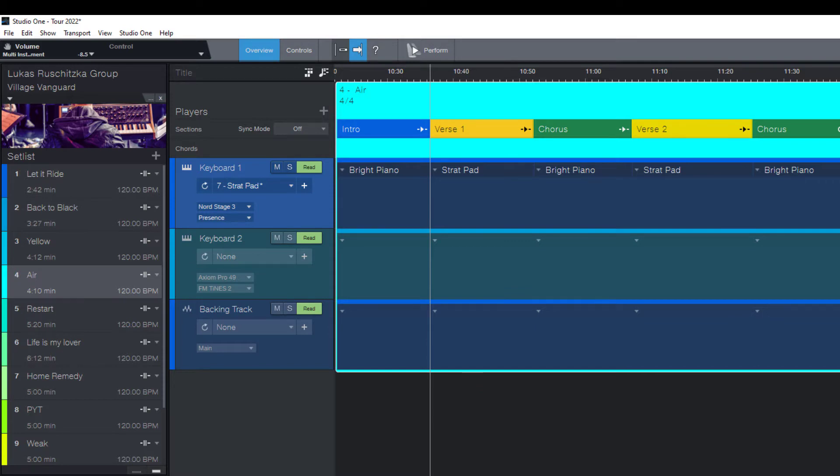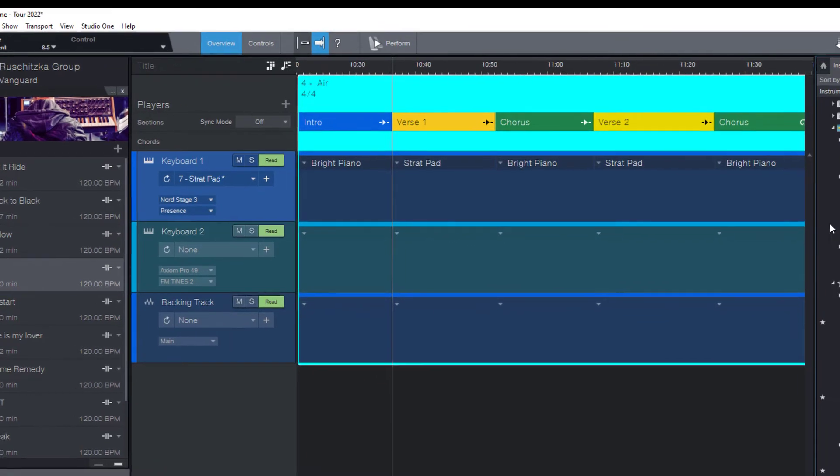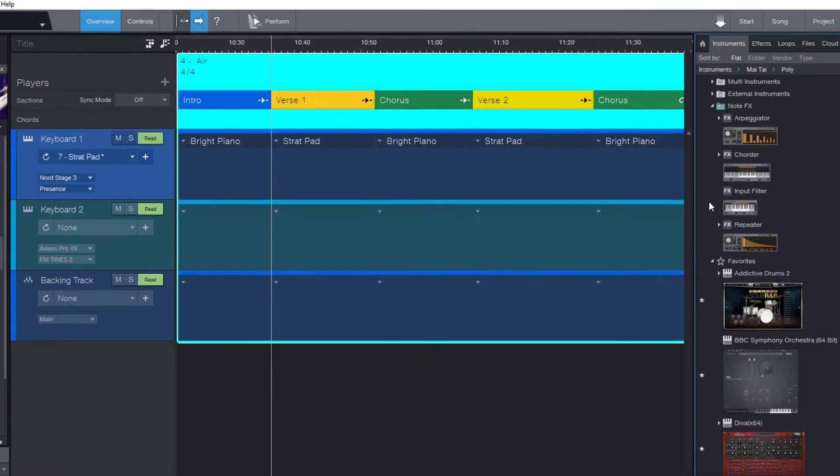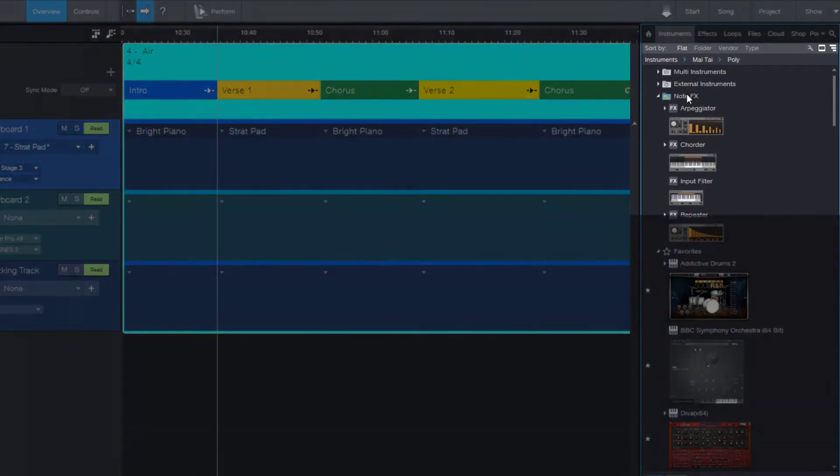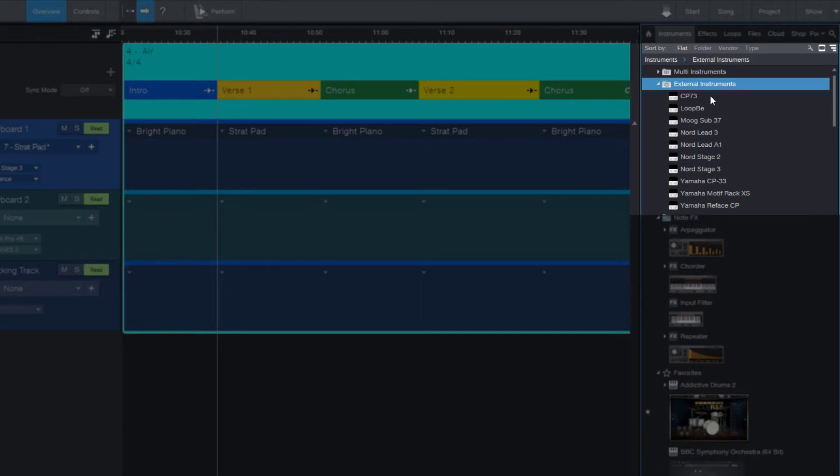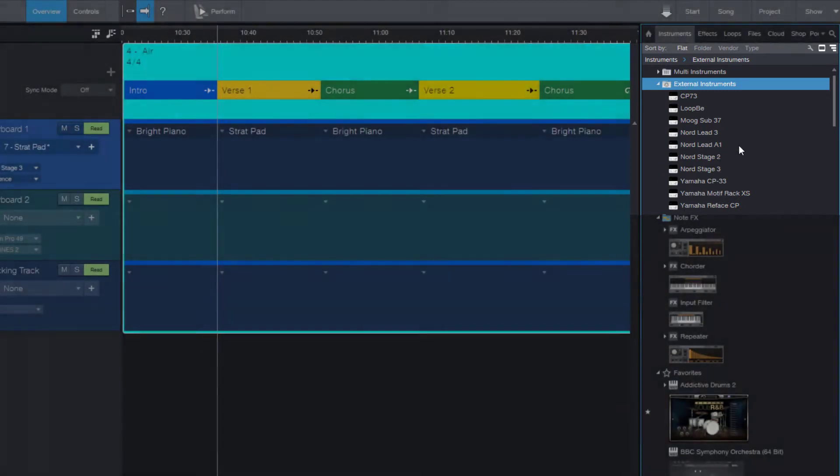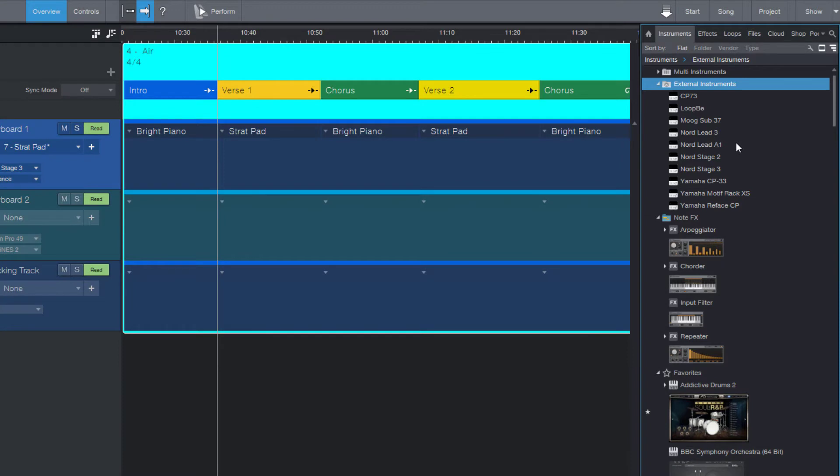If you've already set up your external instrument as an external device, then it will show up in the browser when you go to external instruments. I want to use my MoXF6 workstation keyboard and I haven't added it to this list yet, so let's do this together.